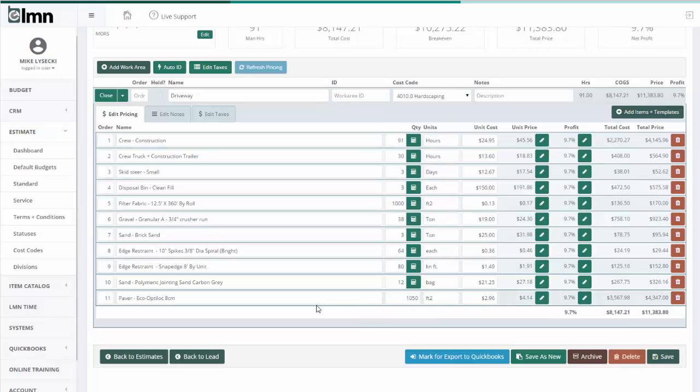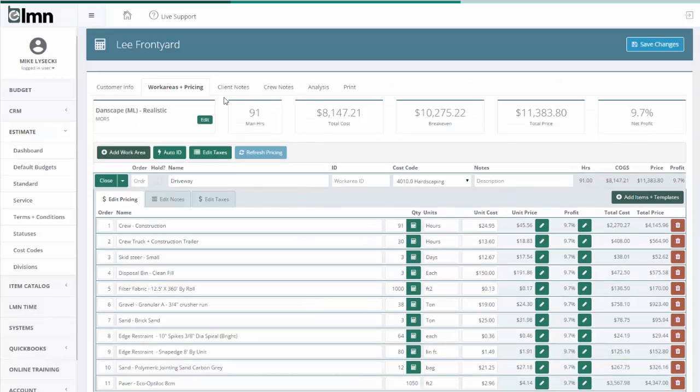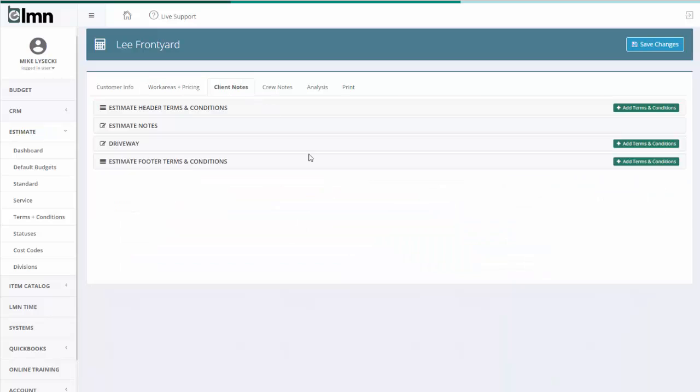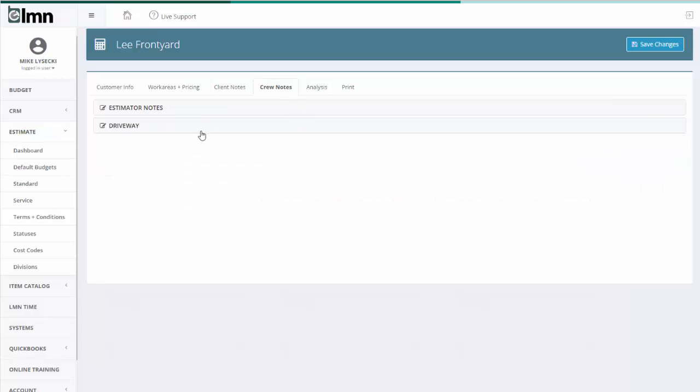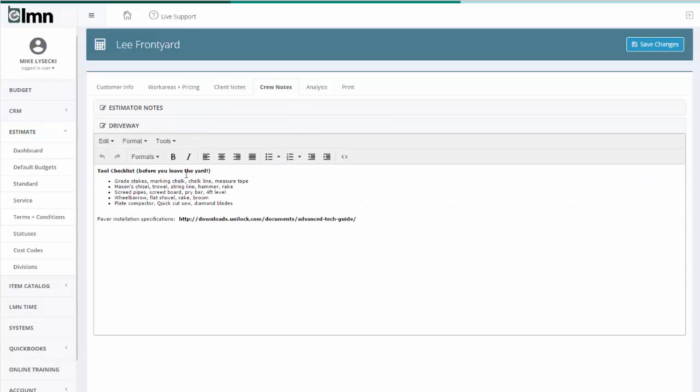Now I've got my price for the driveway. Now the other great thing is, I've already set up, because they were in the template, not only the price and the quantities, but I've set up my client notes. That came in from the template. And I've also set up crew notes. That came in from the template.